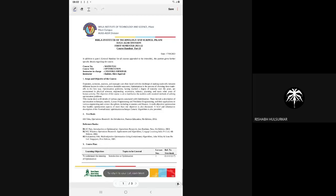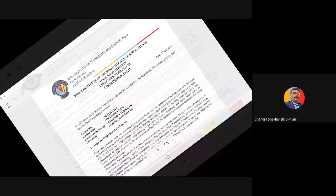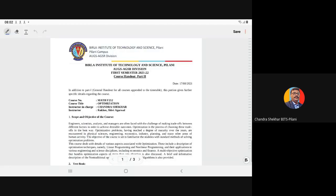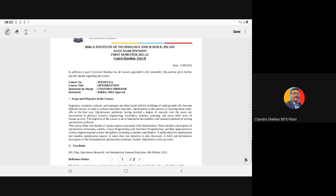Here we have the handout for this course. Myself, Chandrasekhar, the IC for this — I am professor in the Department of Mathematics. Along with me, Dr. Raki and Dr. C.B. Agrawal are the team members.